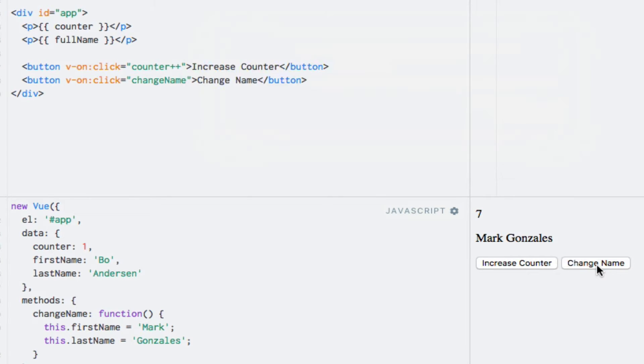This is because Vue.js recognizes that one or more of the dependencies of the fullName computed property have changed. Vue.js automatically recognizes when it can use the cached value and when it's time to run the function again. This improves performance, especially if the code is computationally expensive.